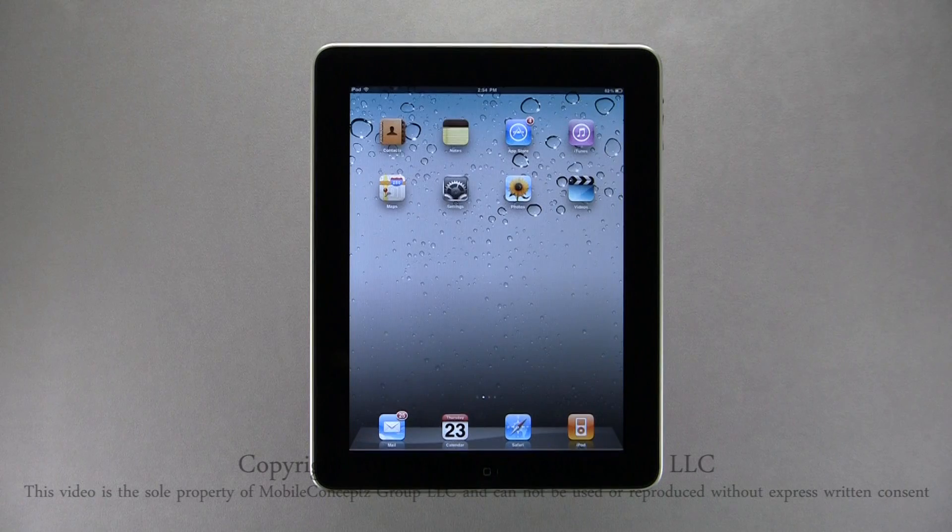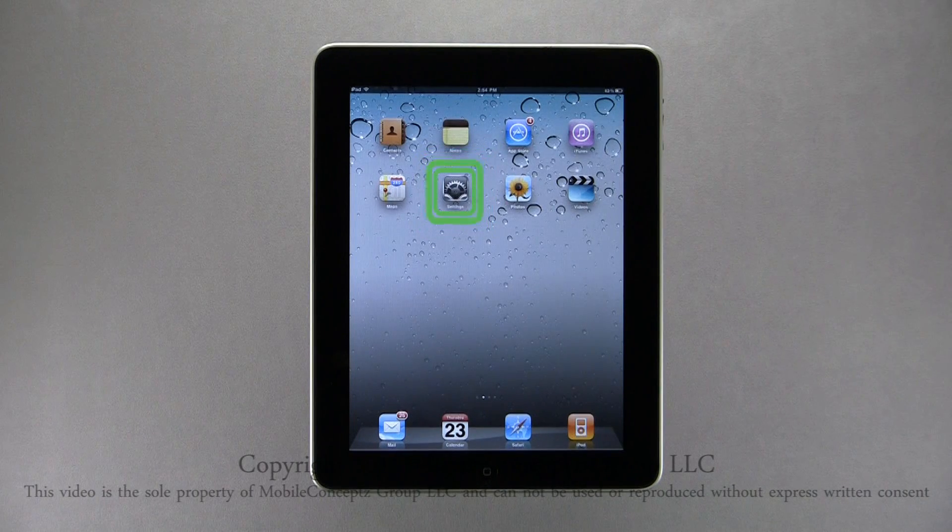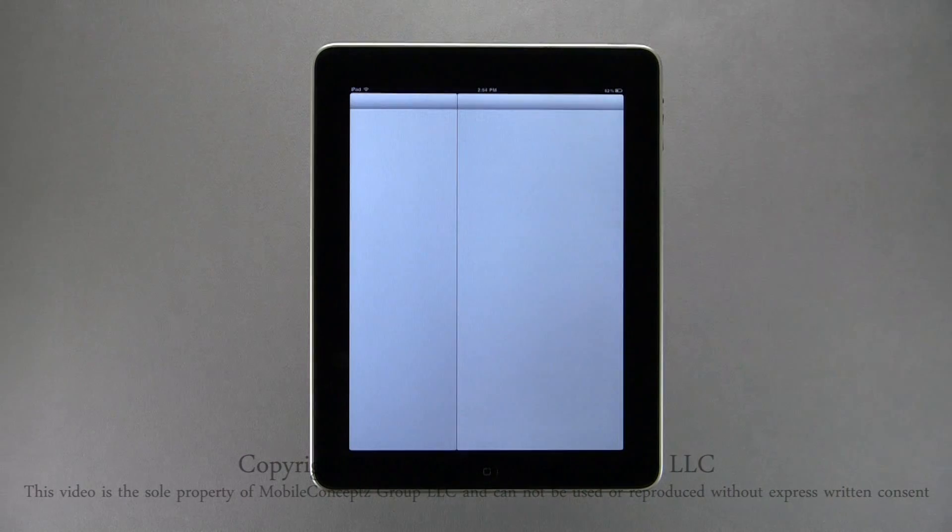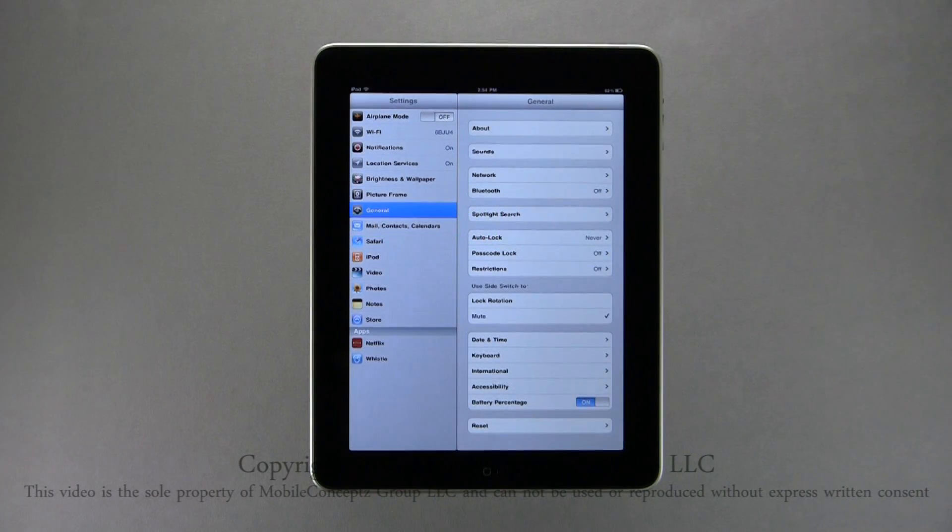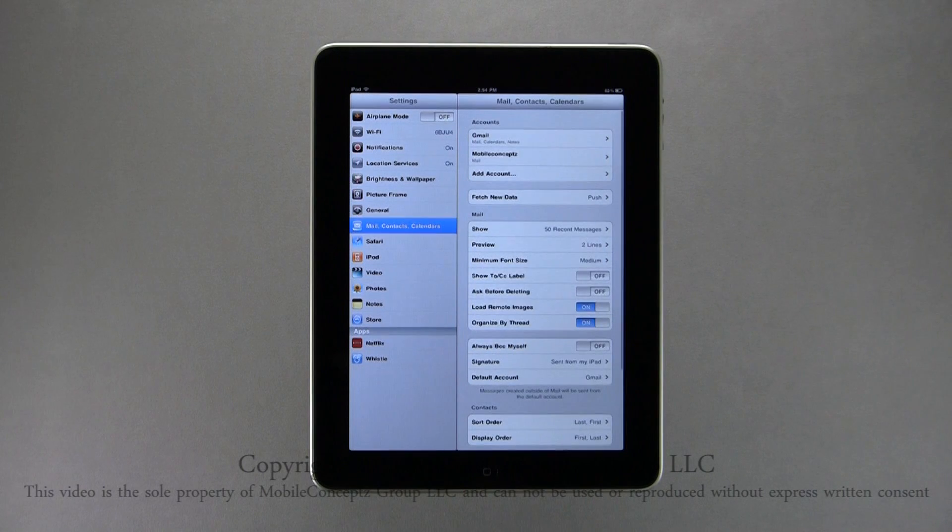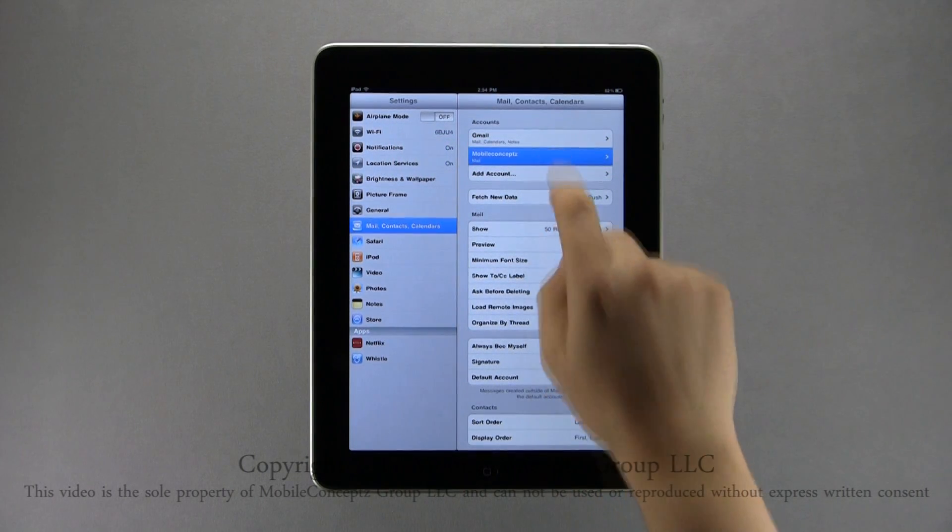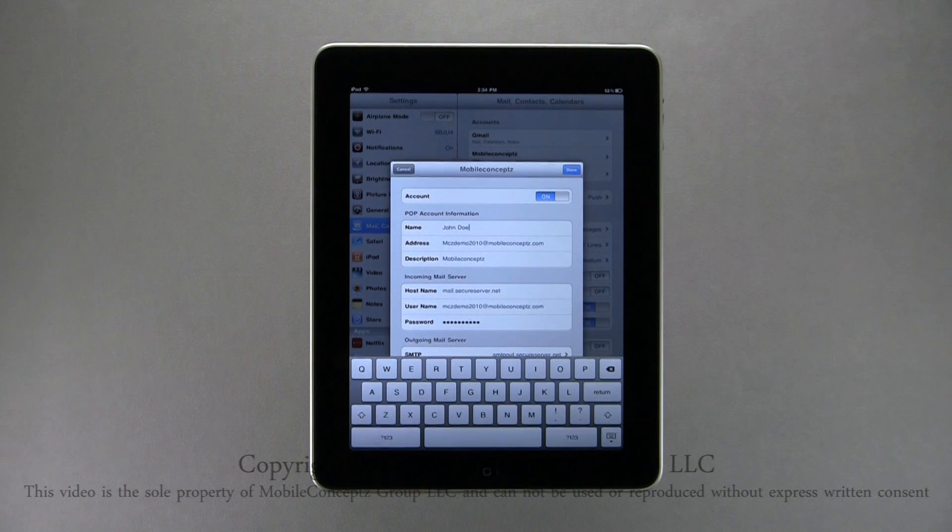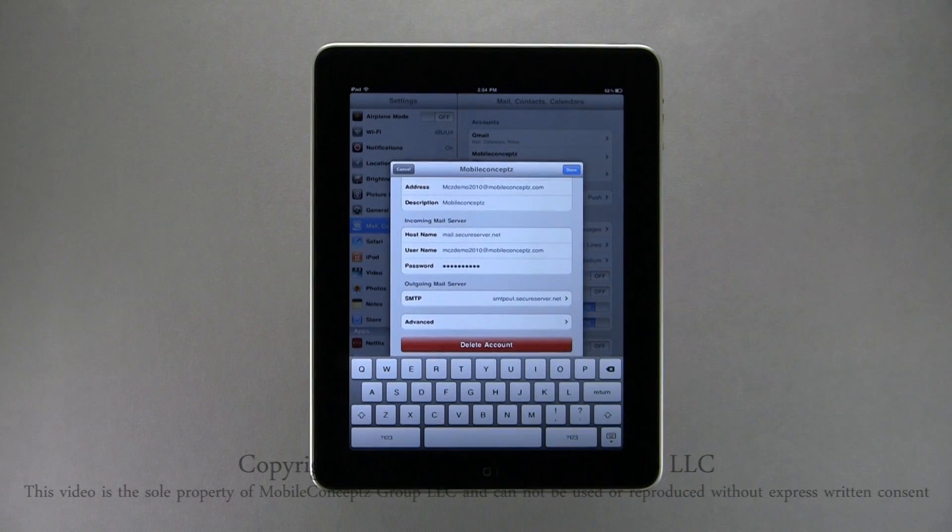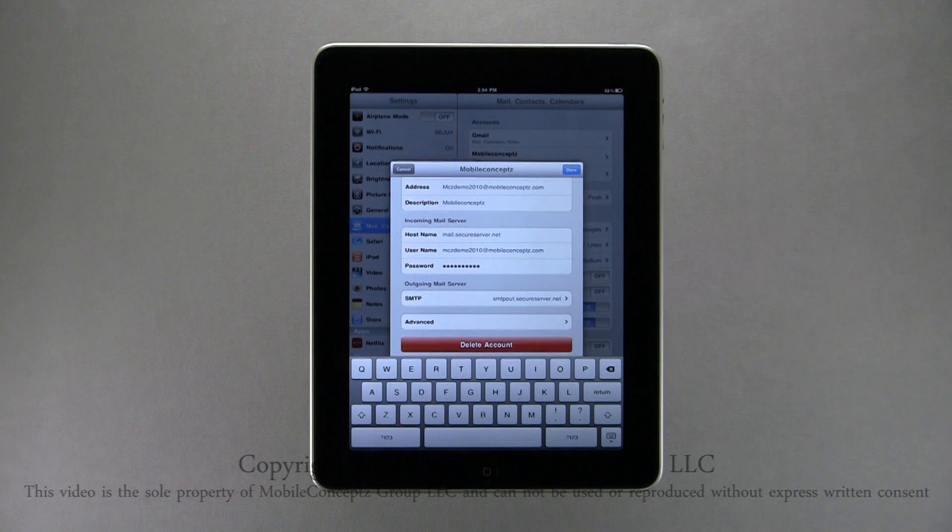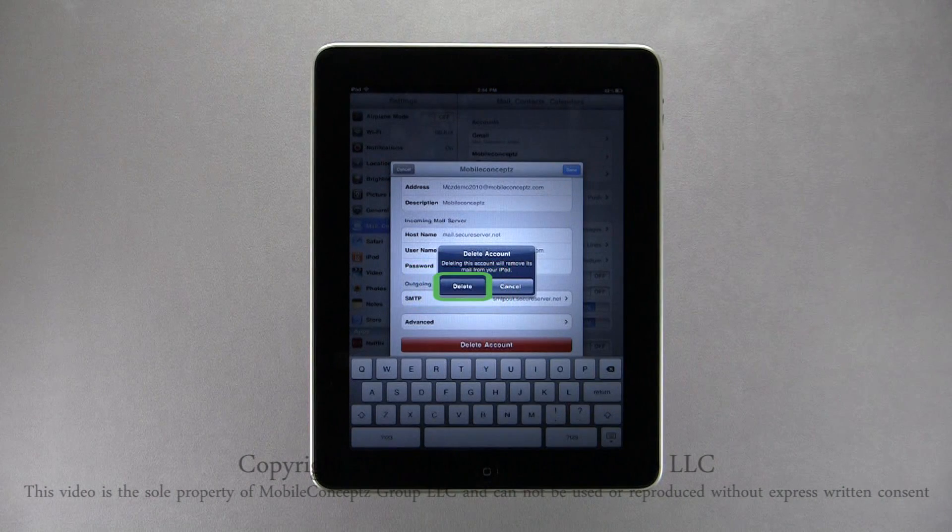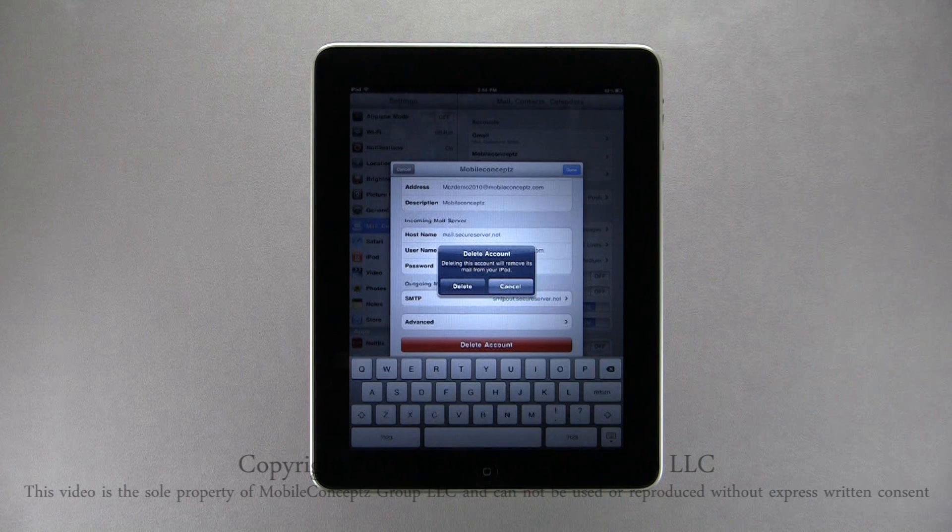To remove an email account from your iPad, tap on the settings icon, and again, select Mail, Contacts, and Calendar. Tap the account you want to remove, and the account information will appear with the option to delete the account at the bottom. Tapping Delete Account, you will be asked to confirm your change. Tap Delete to completely remove the account, or cancel, to void your request.